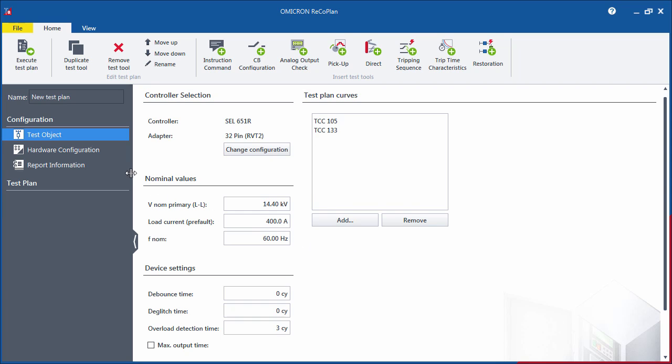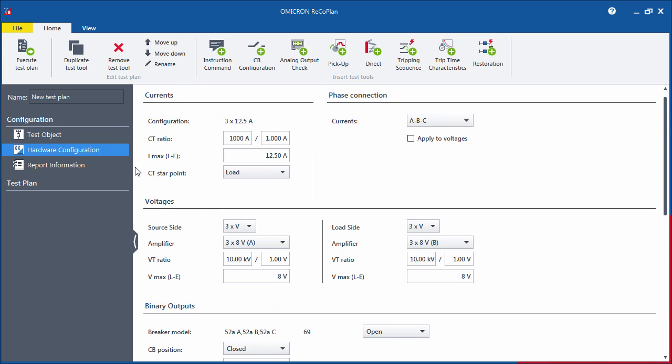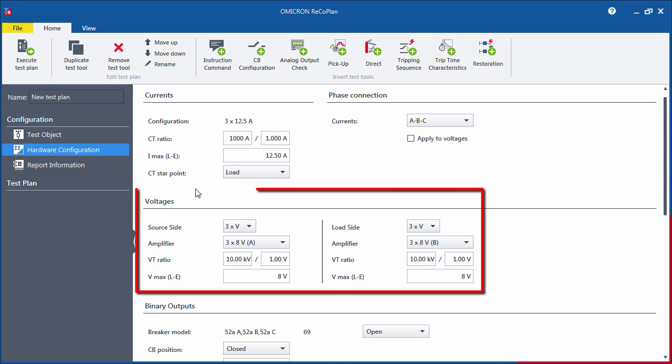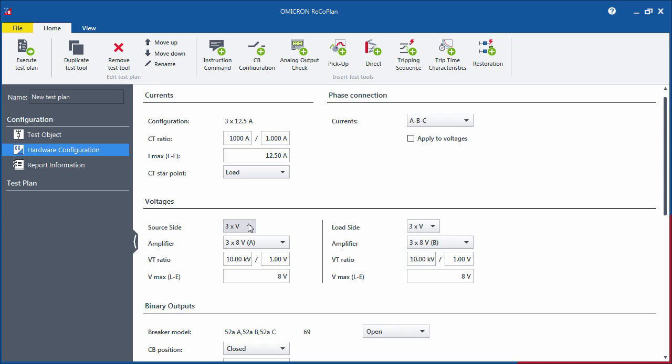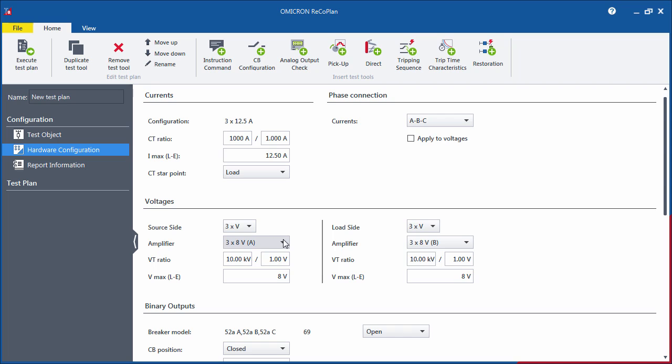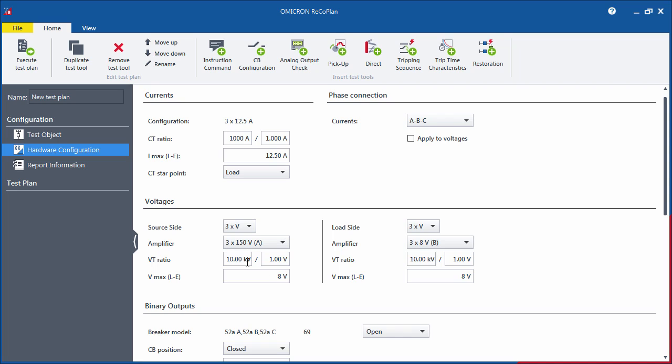The parameters in the hardware configuration are set to default values according to the adapter and controller selection in the test object configuration. Only the voltage selection may vary depending on your specific configuration. For instance, you can deactivate the voltages for the source side and load side or specify different VT ratios and maximum voltages to match your configuration.